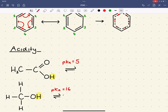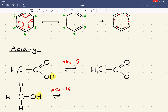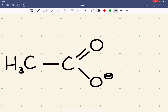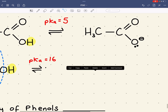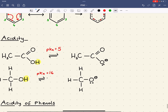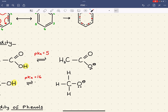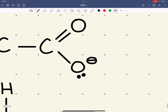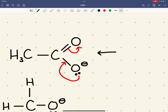A major reason why carboxylic acid is acidic is because of the stability of the negative ion formed. In the case of the carboxylic acid, this negative charge can be spread over a greater volume. This can be shown by the movement of these pairs of electrons, and we can draw a canonical form to show this.